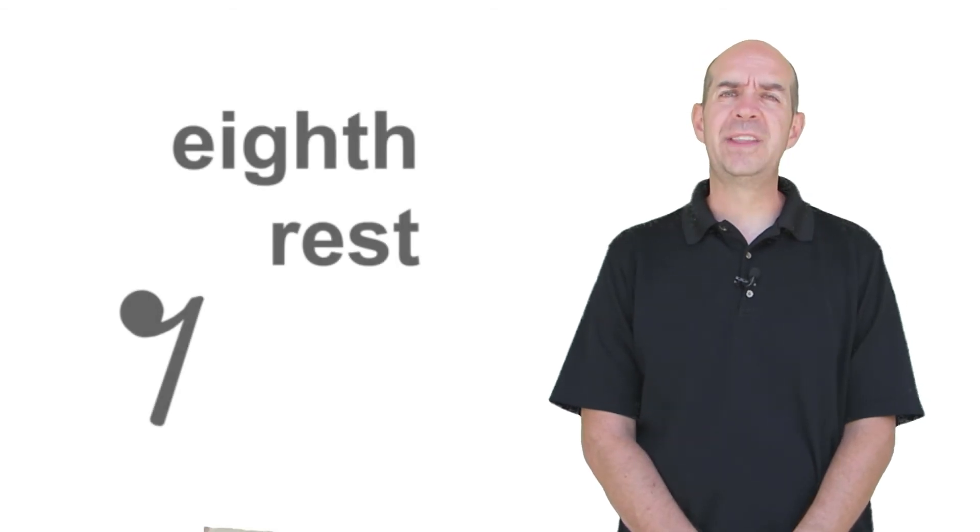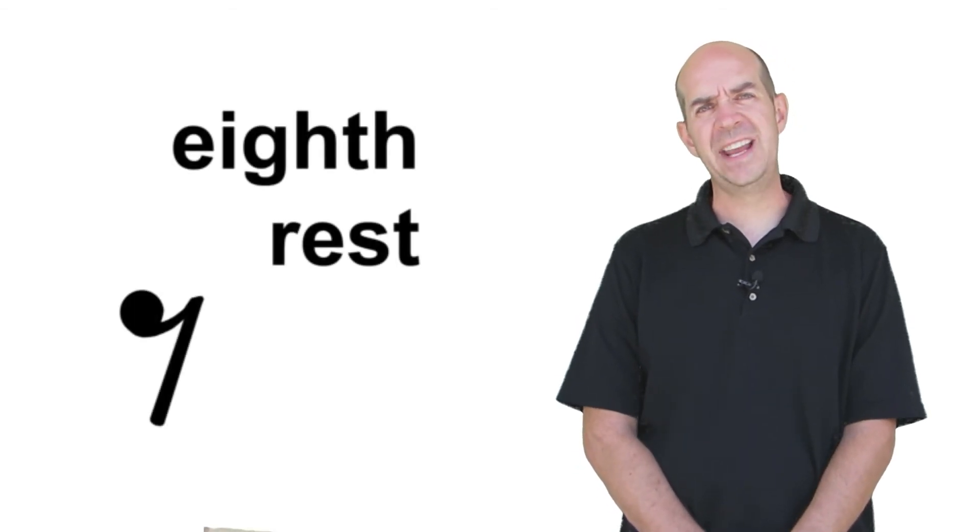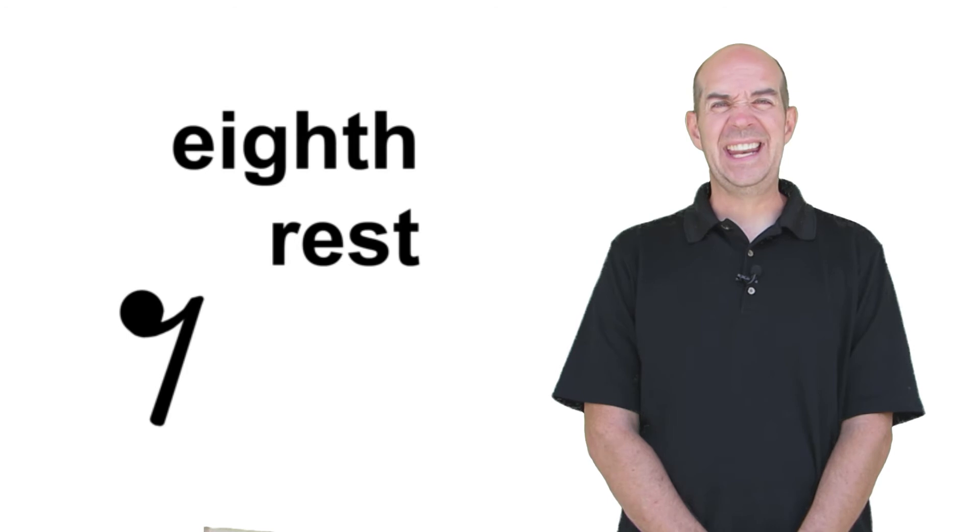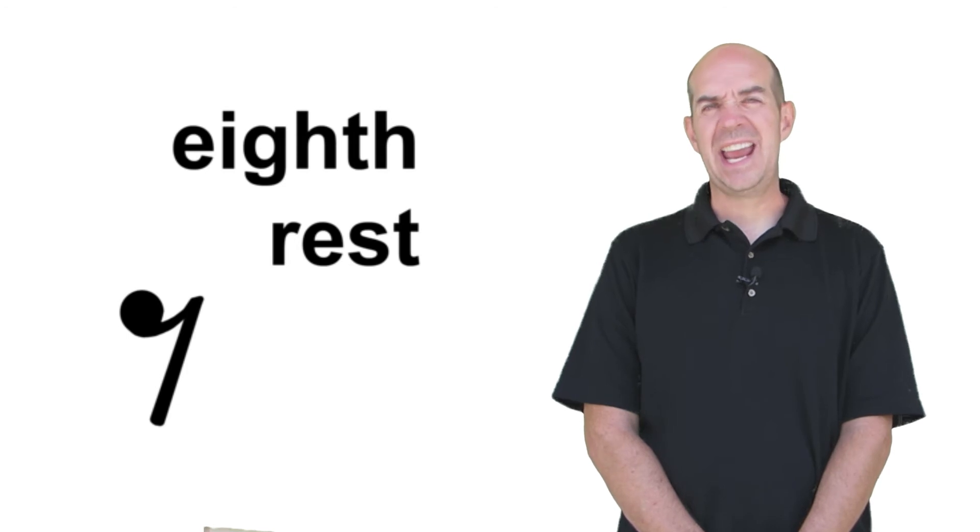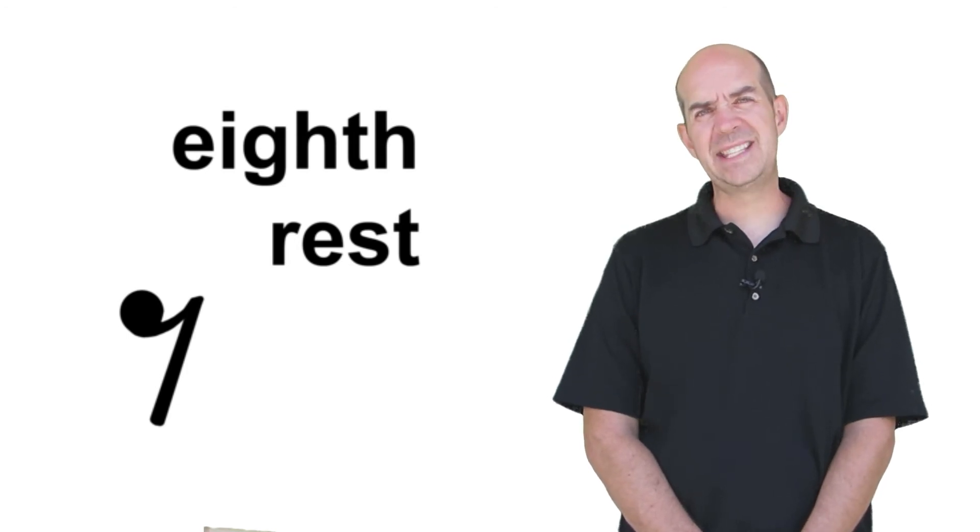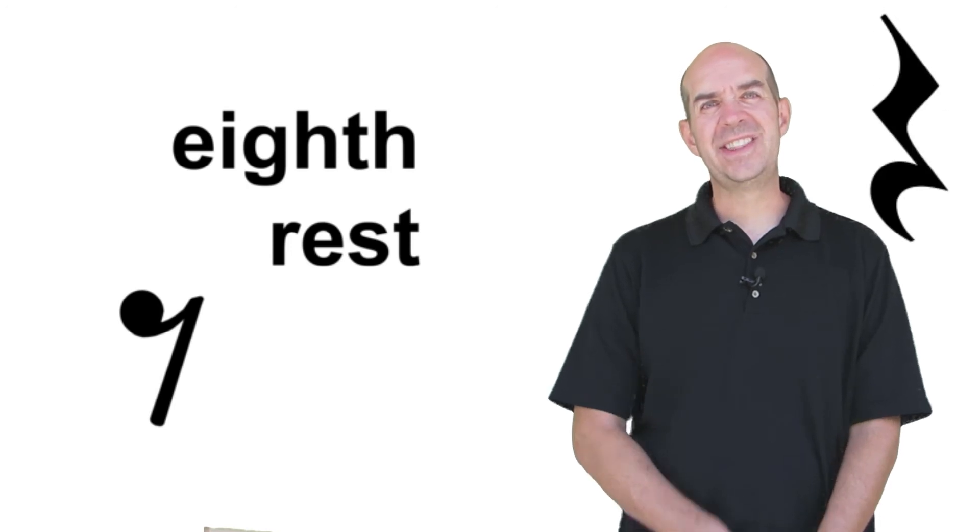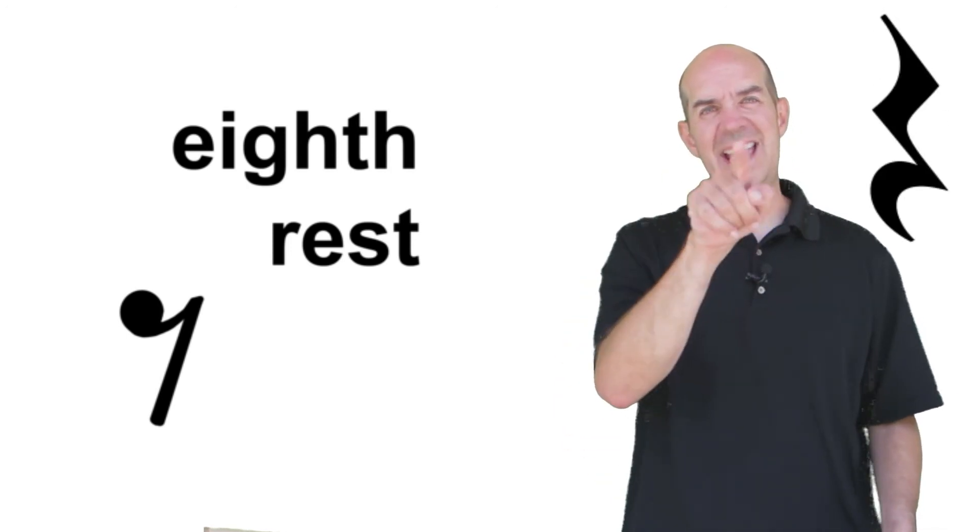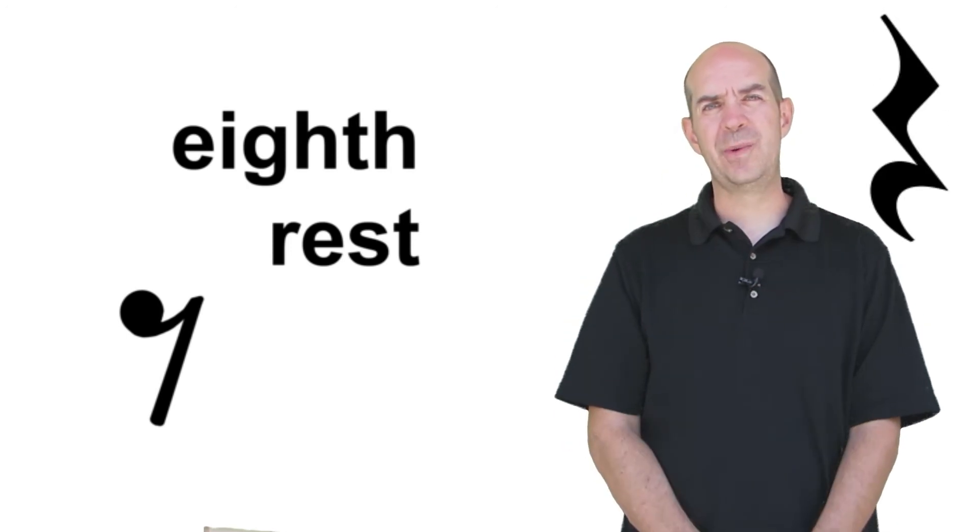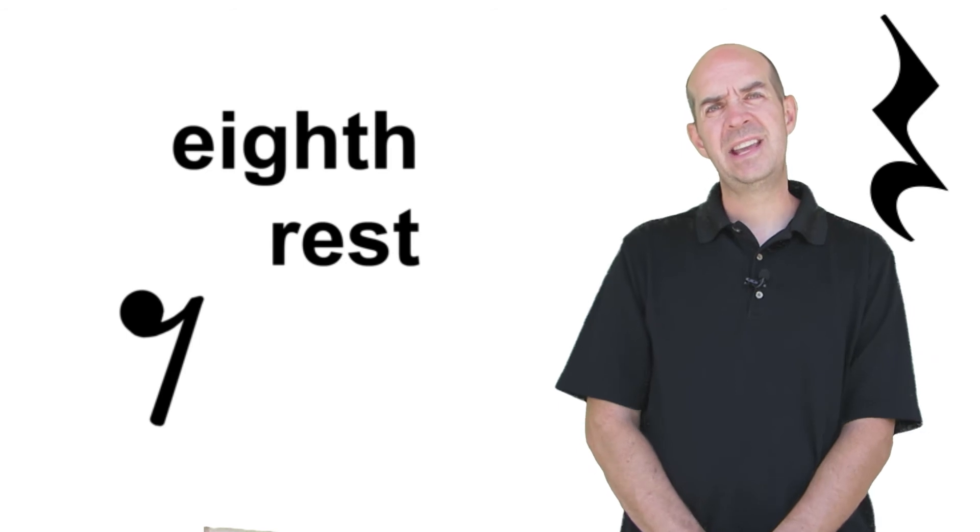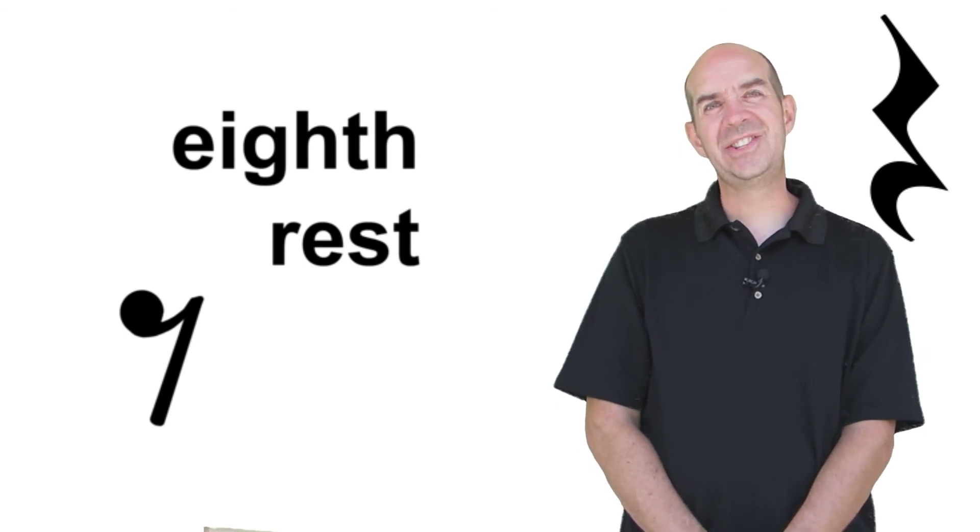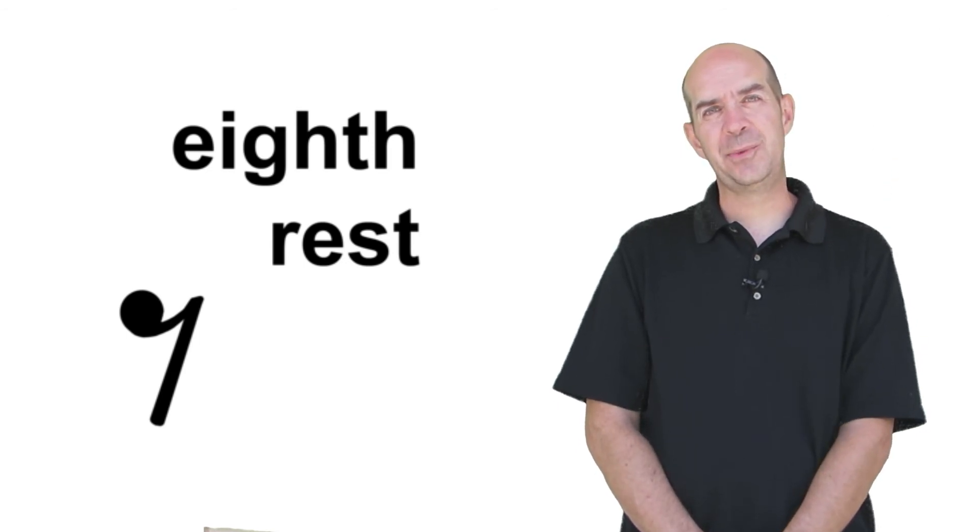We've talked about the whole rest, the half rest, and the quarter rest, but what about the eighth rest? The eighth rest kind of looks like a fancy seven. An eighth rest is half a beat, and a quarter rest is a whole beat. It makes sense that if you look at that zig-zag shape of the quarter rest, you can sort of imagine that half of that could turn into an eighth rest.